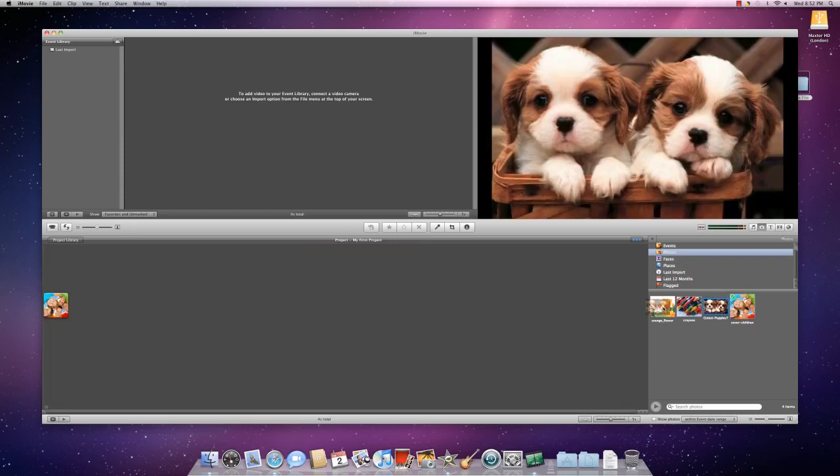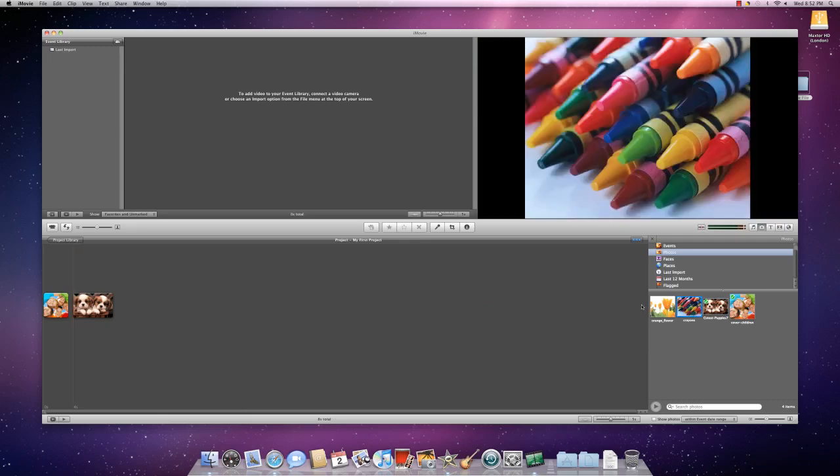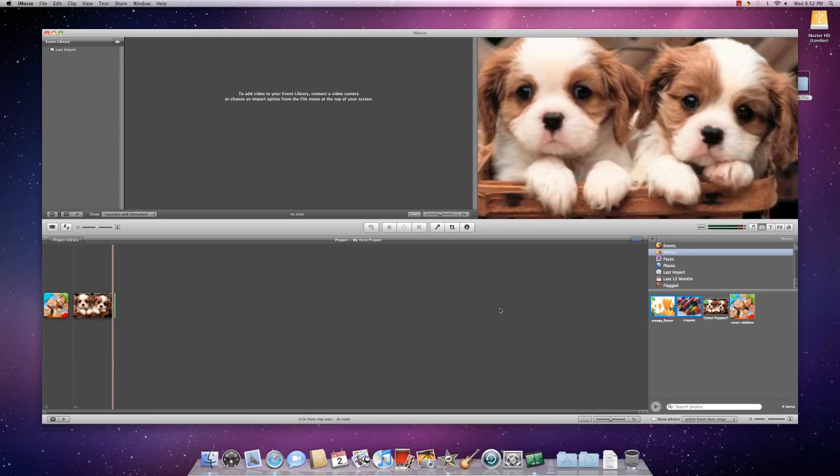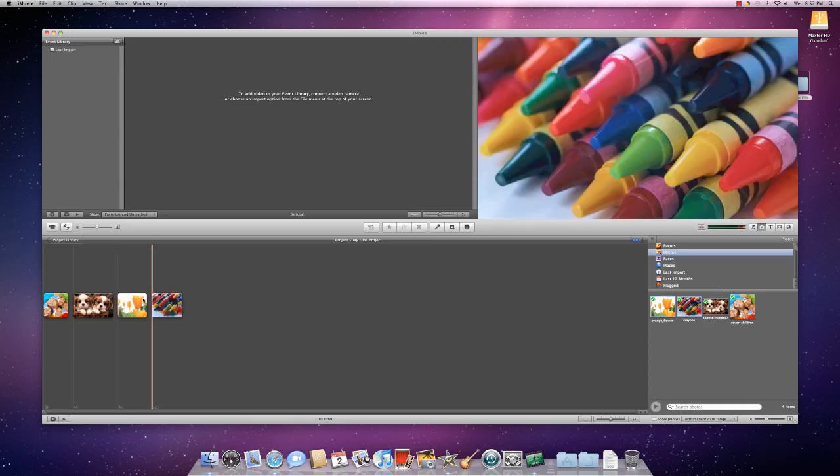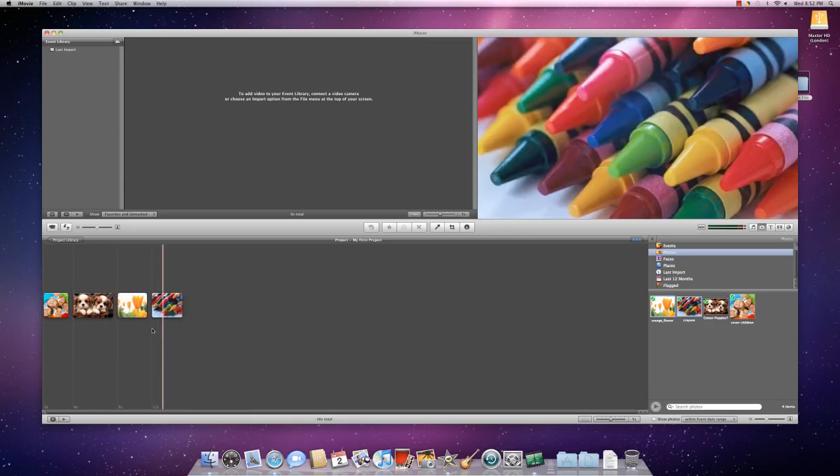And you can drag more than one at a time by clicking, pressing the command button so that both are highlighted and then dragging them both in. And here you see all of your photos that you want in here.